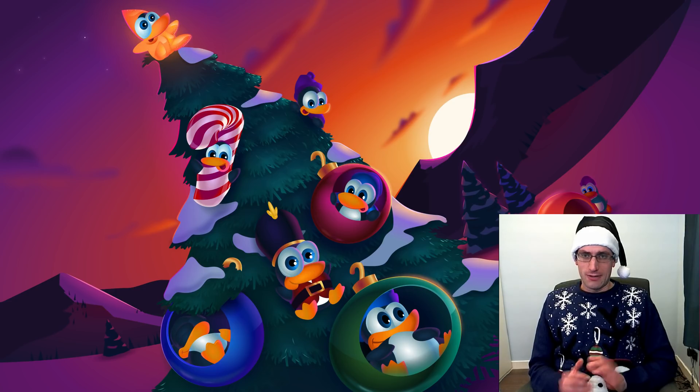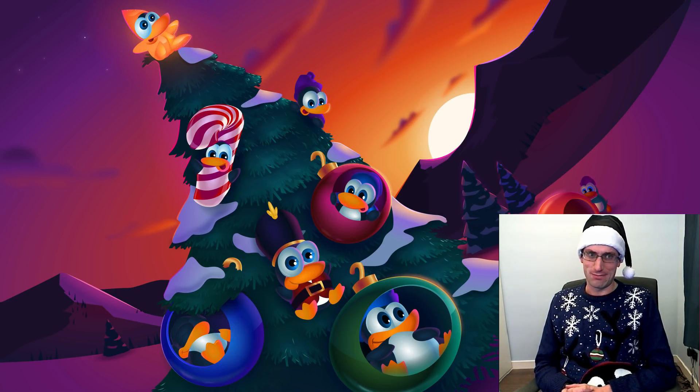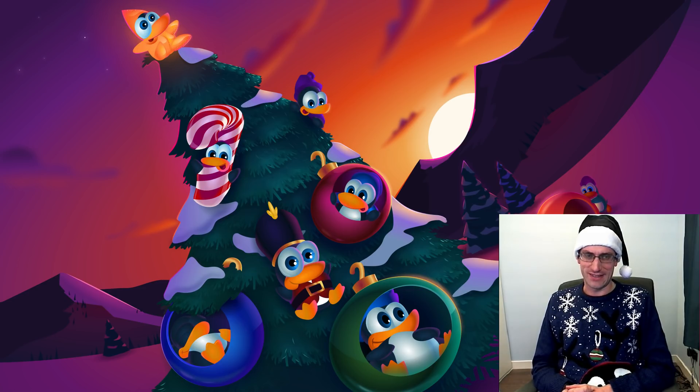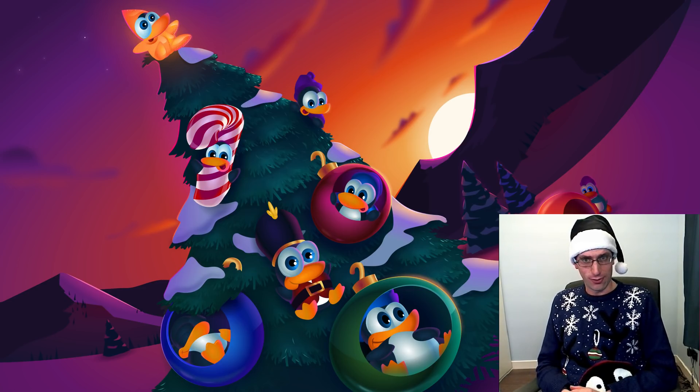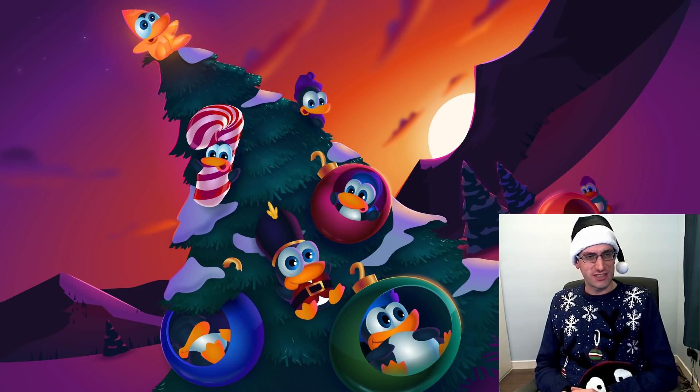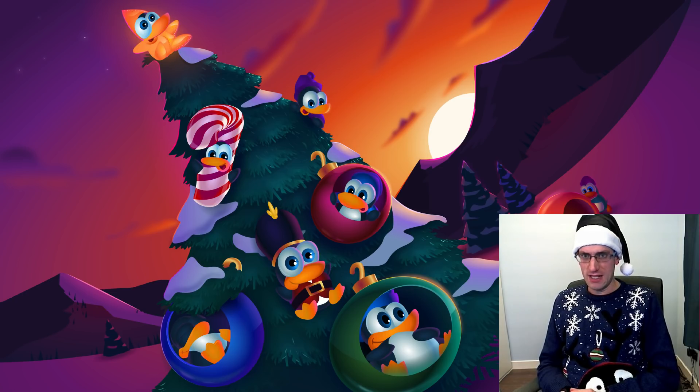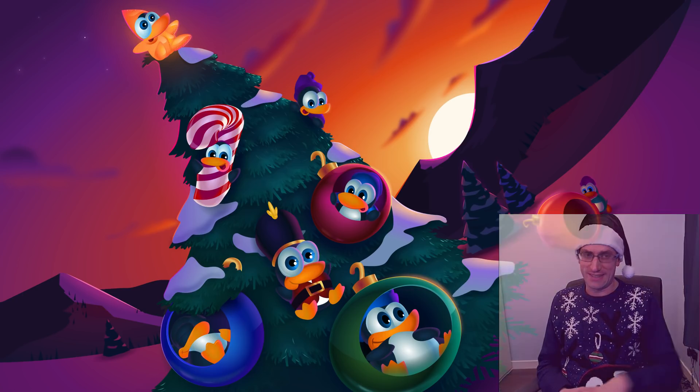Well, that was the news about Ubuntu Linux breaking certain laptops. Well, thank you all for watching, and have a Merry Christmas and a Happy New Year. See you all later.